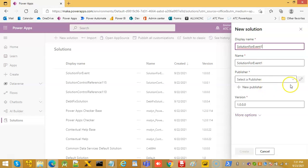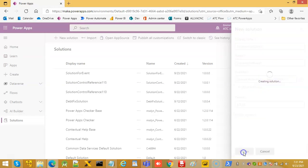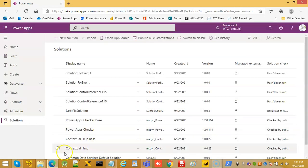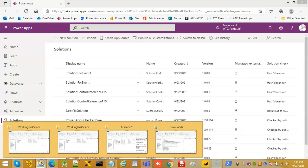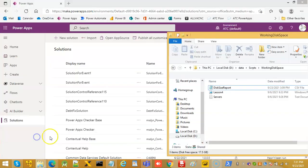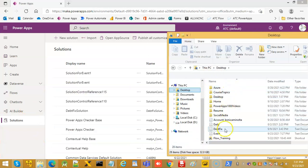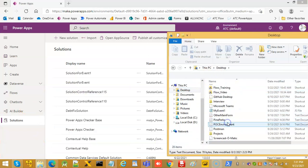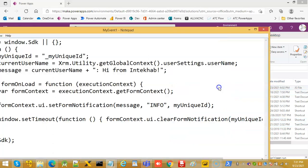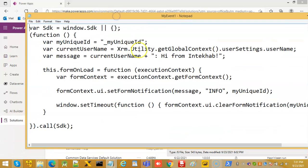So, solution for event one is just the name for the solution. Then, we prepare the myEvent1.js file.